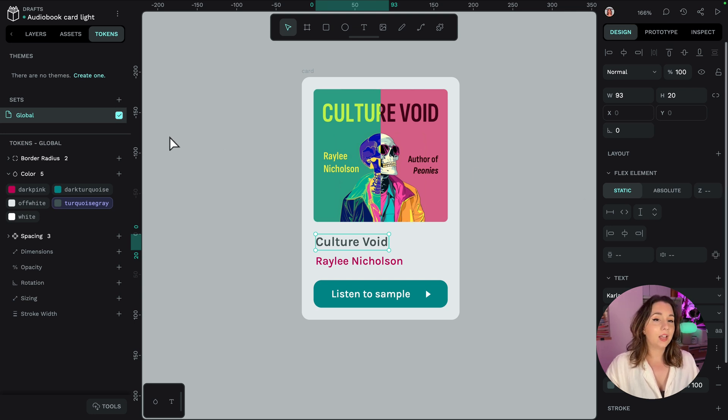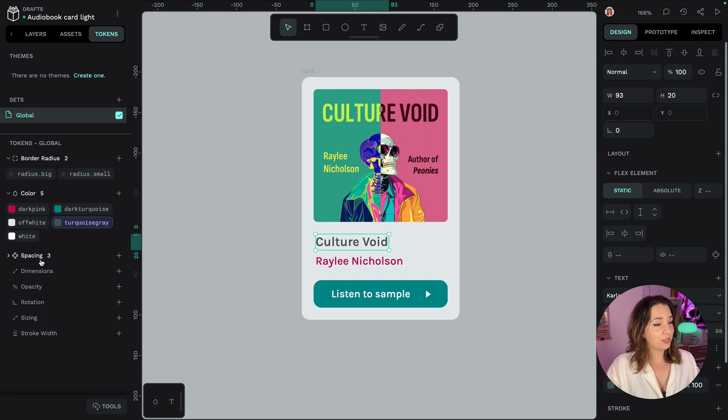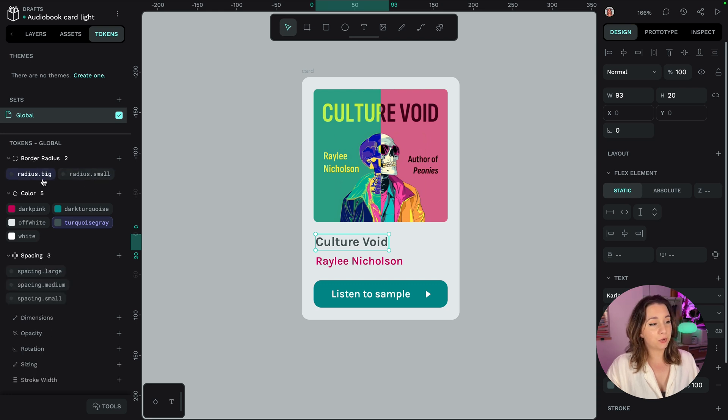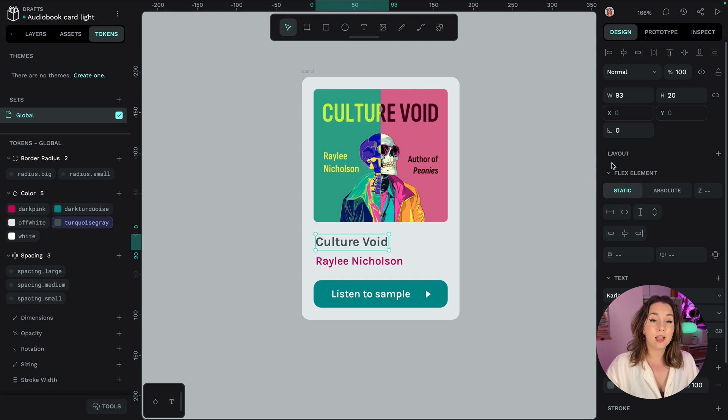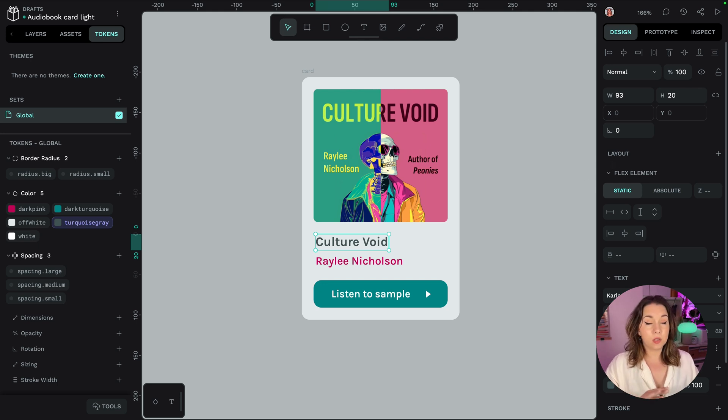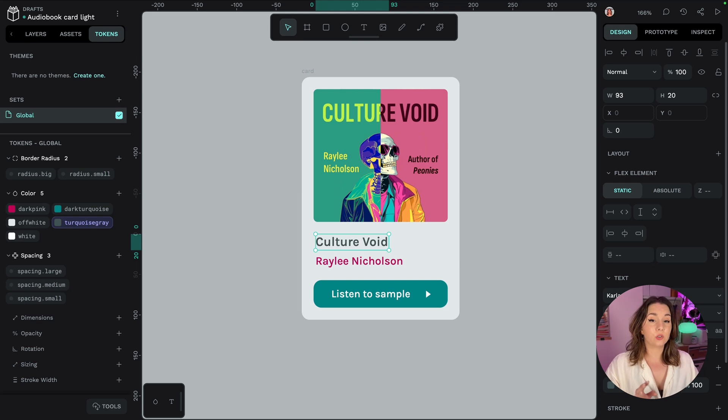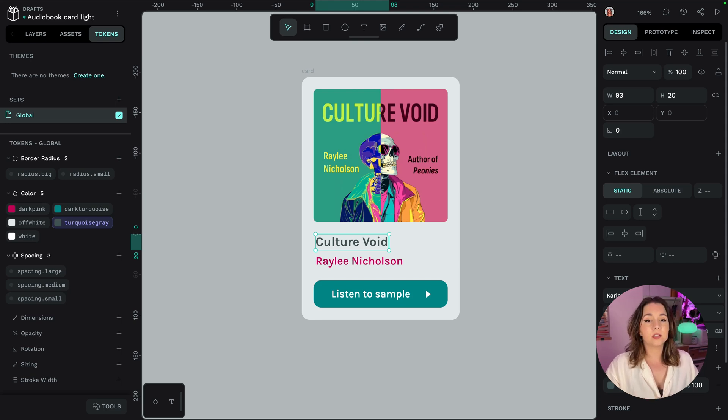You can see I've also added the existing tokens that I mentioned previously for our radiuses and for our spacing as well. Now a quick little word on the dots in these tokens. Design tokens in Penpot use the design tokens draft standard.